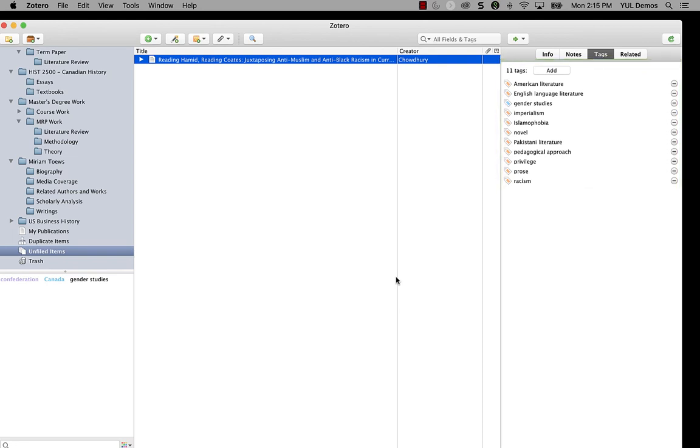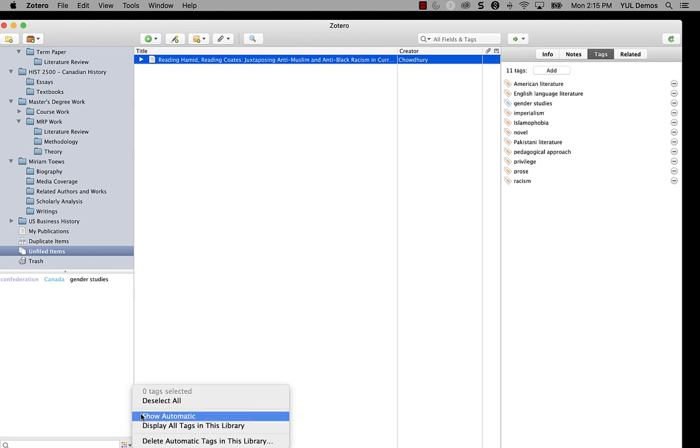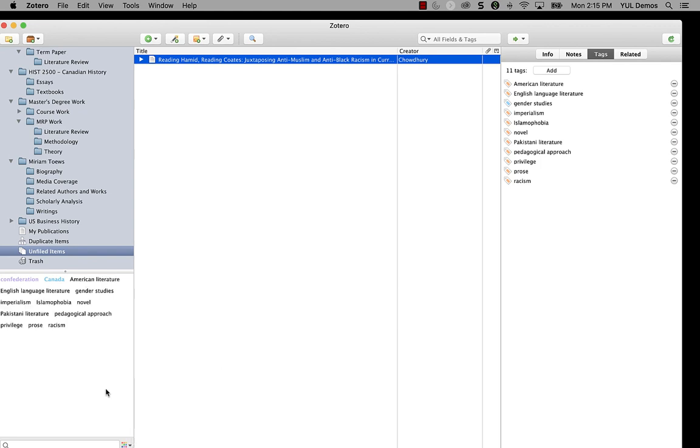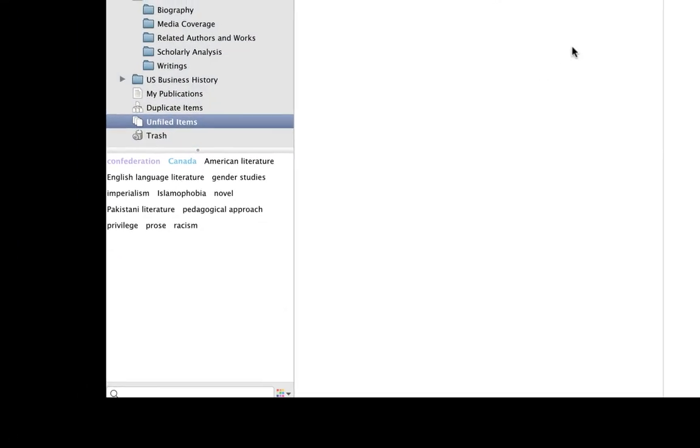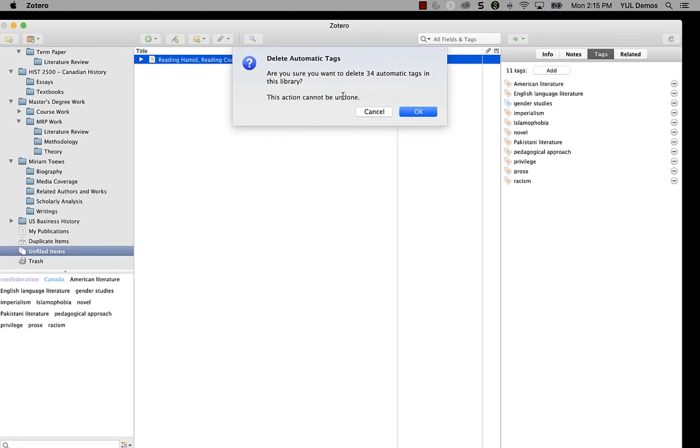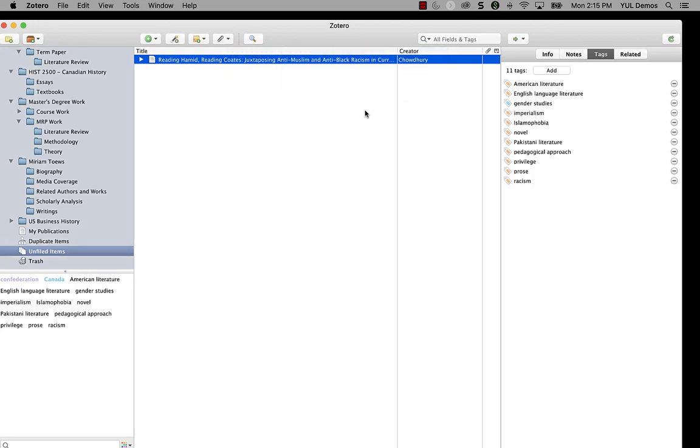If you have a bunch of old automatic tags in your library and you just want to get rid of them all, you can use the menu in the tag selector to select delete automatic tags in the library. You'll be asked for confirmation because you cannot undo this once you've done it. I'm going to cancel this for now.